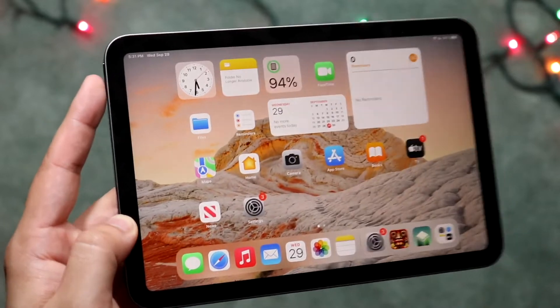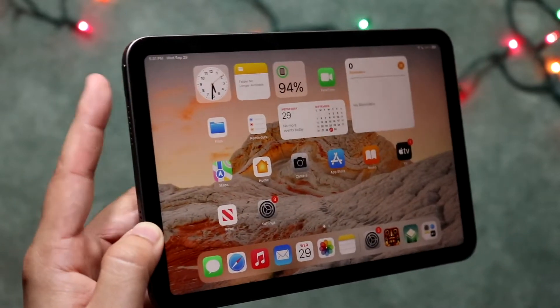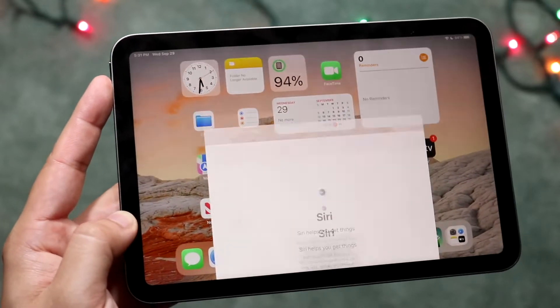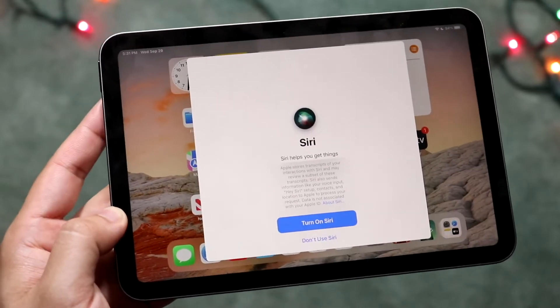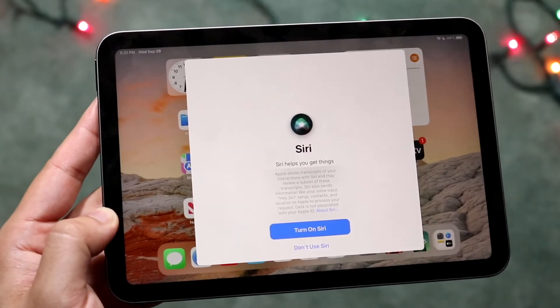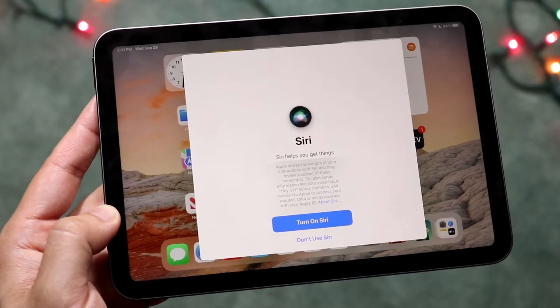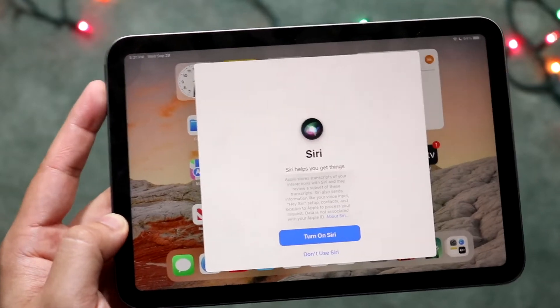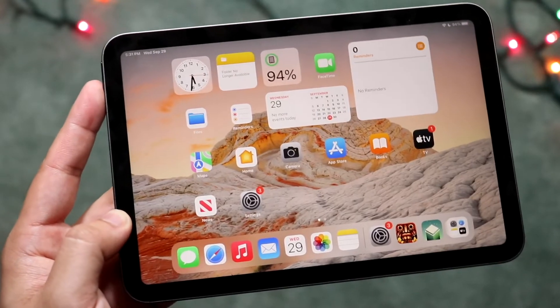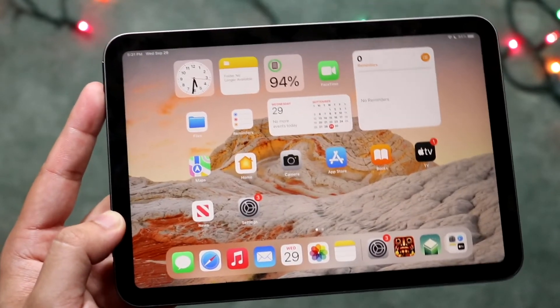So again, to enable Siri, you want to go ahead and click this button here and it's going to tell you if you want to actually maneuver through Siri and use it. If you don't, you can always click it and pretty much move on from there.